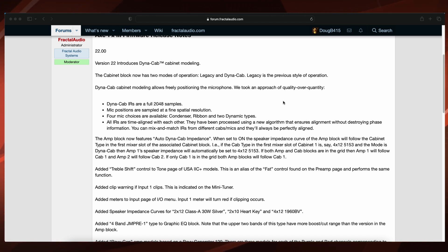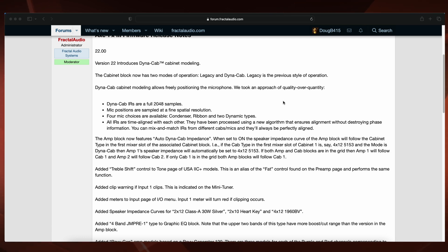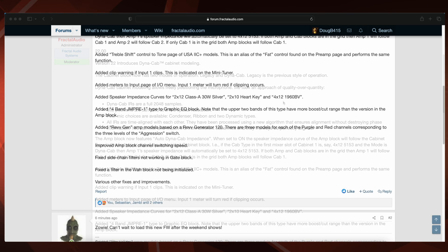Added 4 band JM pre-1 type to graphic EQ block. Note that the upper 2 bands of this type have more boost/cut range than the version in the amp block.